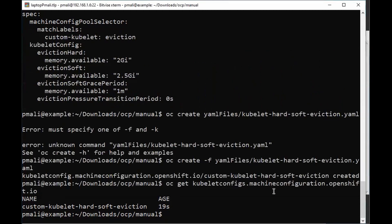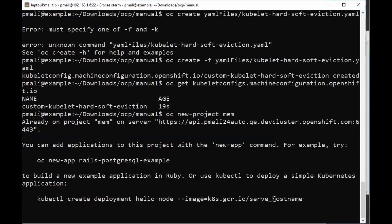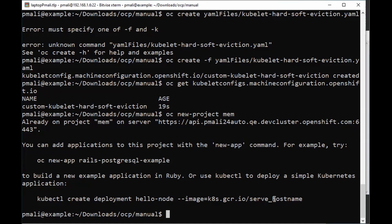Now let's put some load on the worker nodes and see if the node removes the pods. First, let me create a new namespace. I have created a new namespace and now I will create a force, putting load on the nodes. I'm creating 10 pods in the same namespace so that the nodes have some load on them.